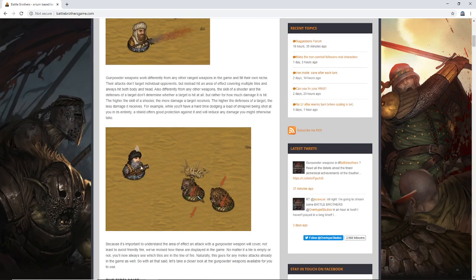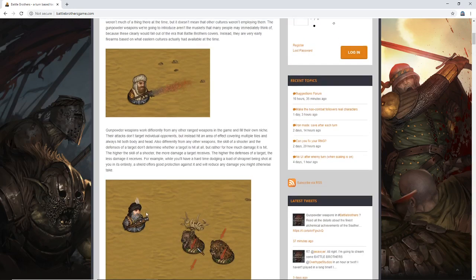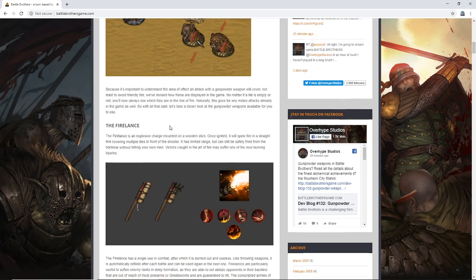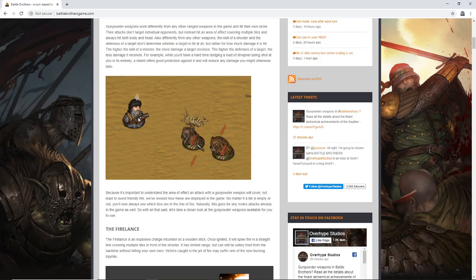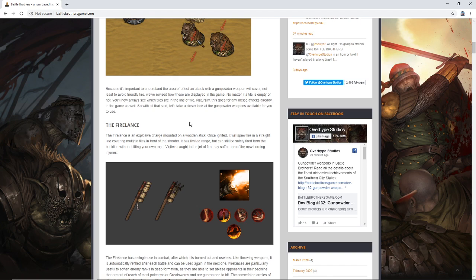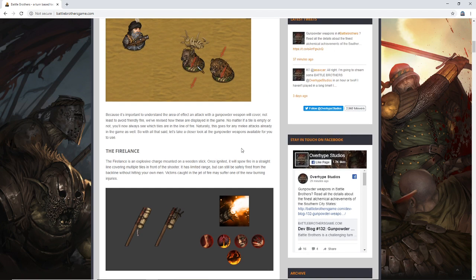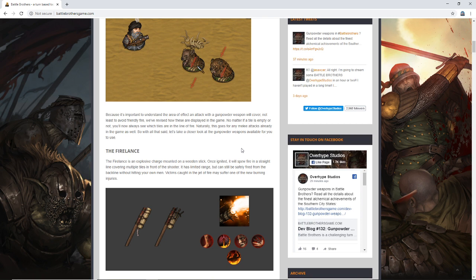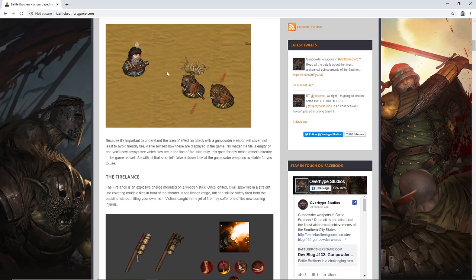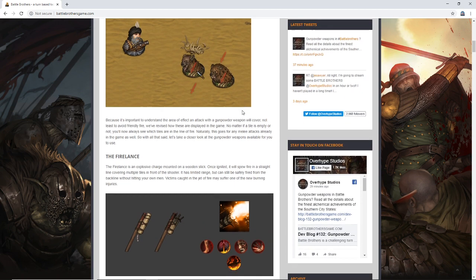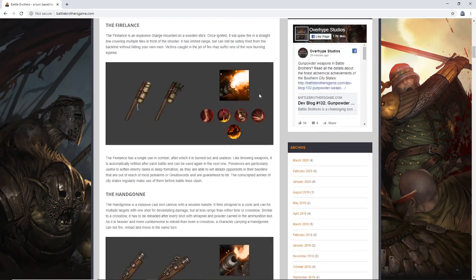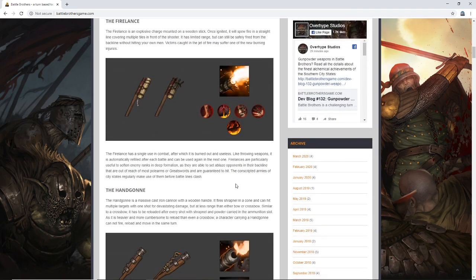Who knows what the range will be? Perhaps it's a sort of short-range, medium-range type weapon. I think if you give it, especially this weapon here, it looks to be the more powerful. I see this is considered the fire lance. So burning kind of a theme with that. I would expect this to not have an incredibly long range. Because it's important to understand the area of effect in attack with a gunpowder weapon we'll cover, not least to avoid friendly fire, we've revised how these are displayed in the game. No matter if a tile is empty or not, you'll always see which tiles are in the line of fire. Naturally, this goes for any melee attacks already in the game as well. That's like a nice little quality of life change that'll help perhaps newer players understand where their shots are going.